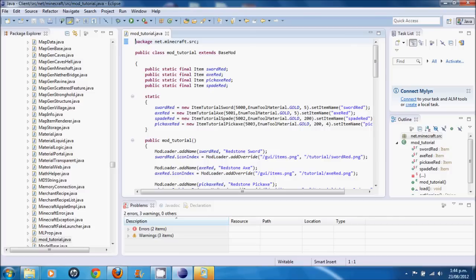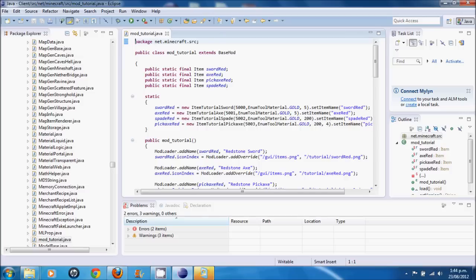We're also going to have it drop experience orbs. And I'll show you how to do that. And I'll show you how many. So, if you create a really rare ore, more rare than diamond or whatever, you can actually add a big amount of experience to it if you wanted to. But I'll show you how to do that.